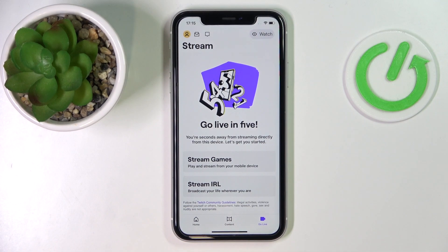Hello everybody, we are glad to welcome you on the HardGCityInfo YouTube channel. Today I would like to demonstrate how you can verify your email on Switch.